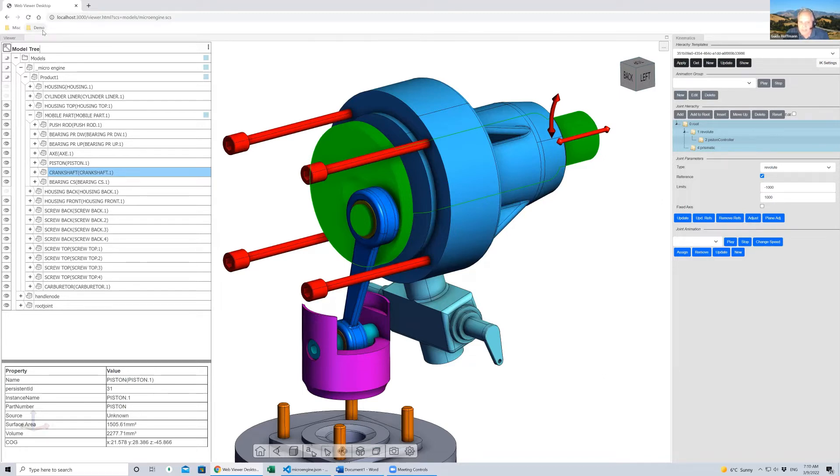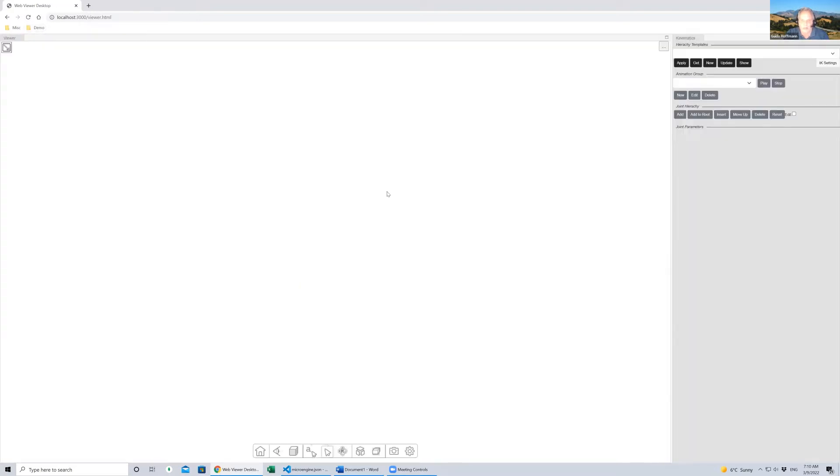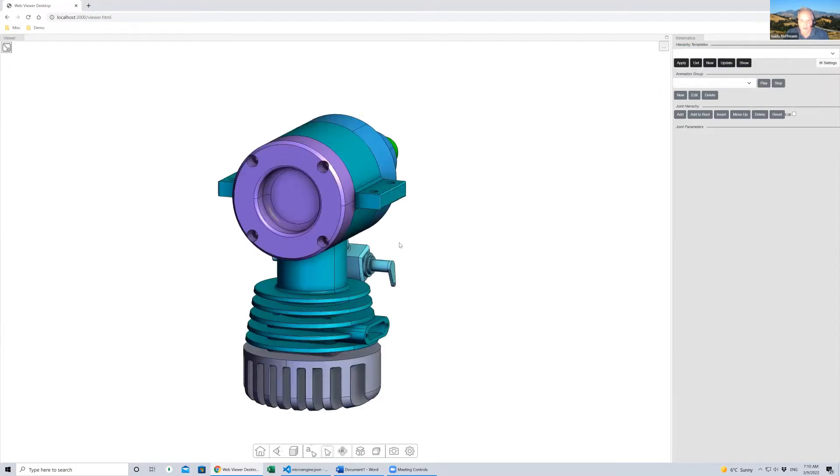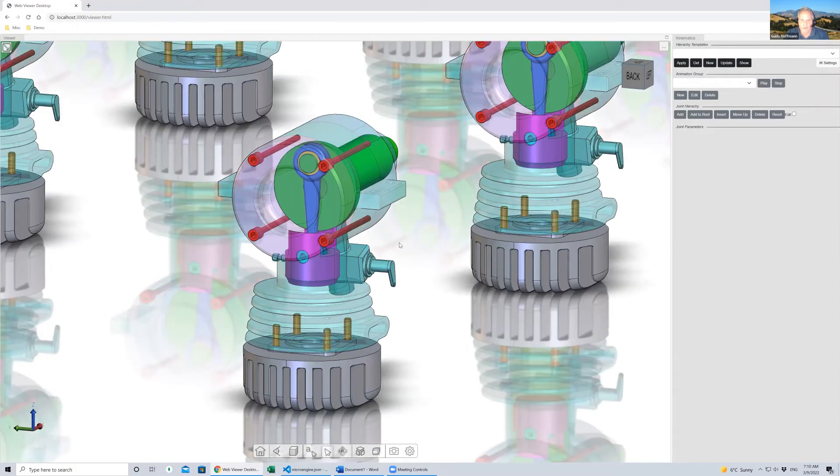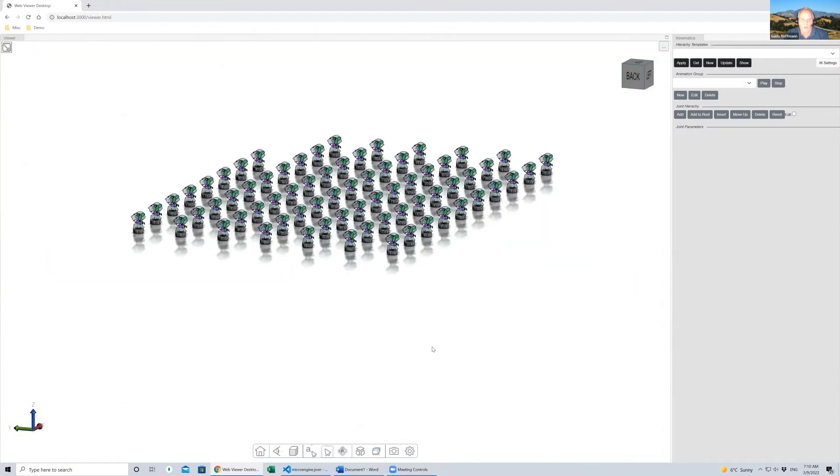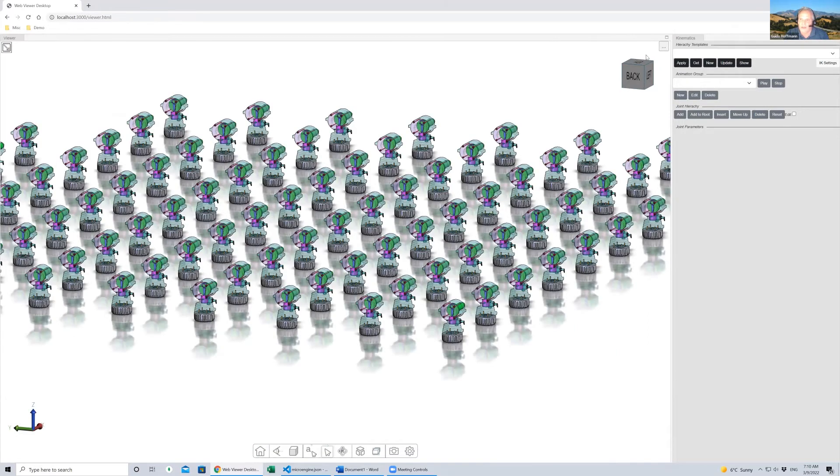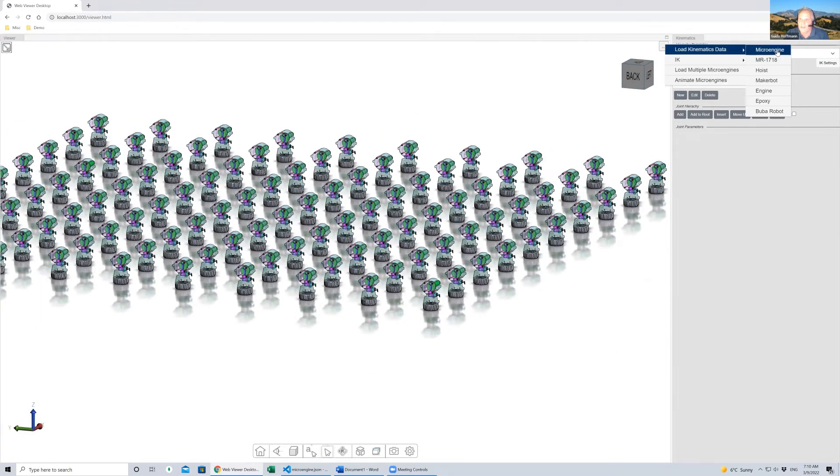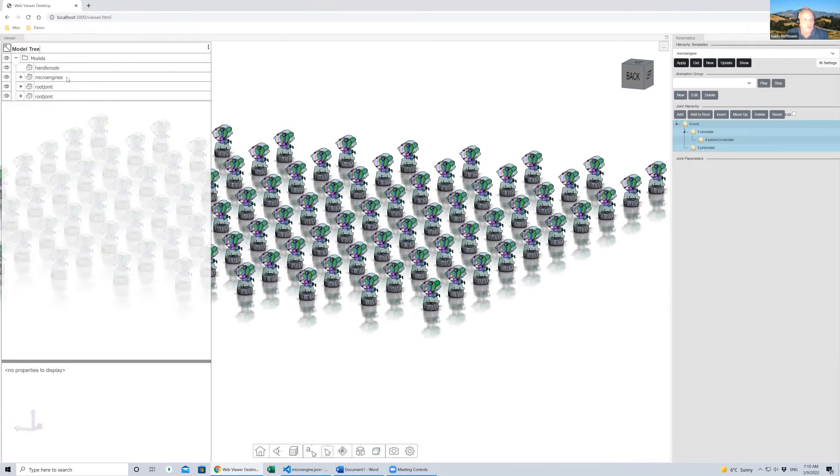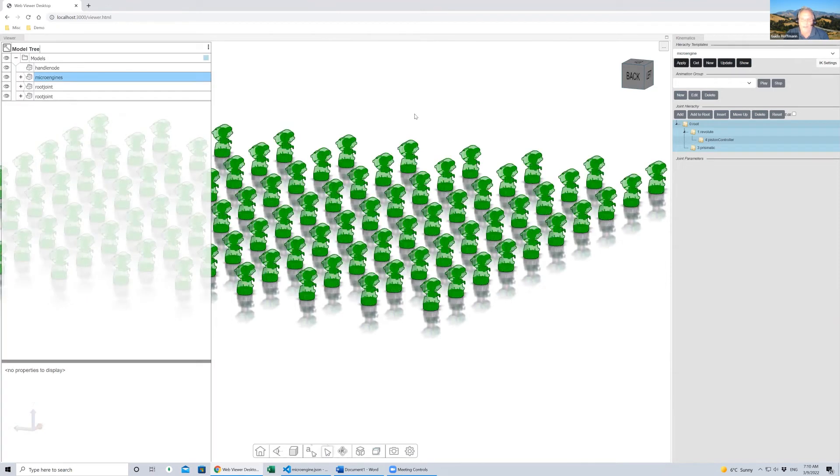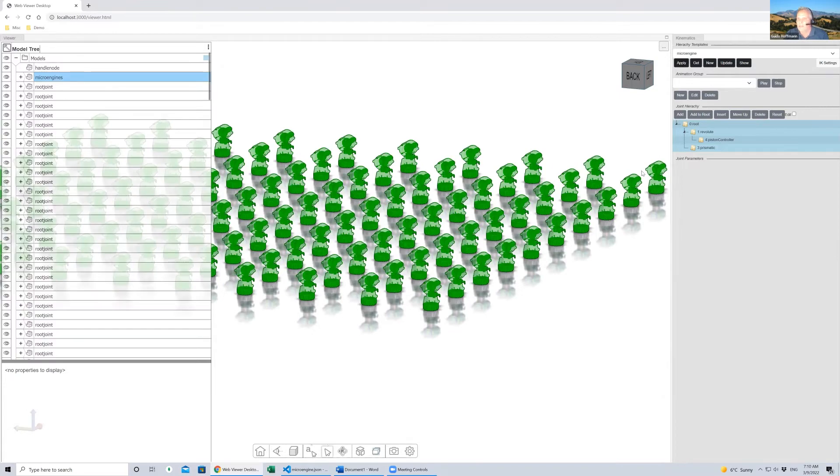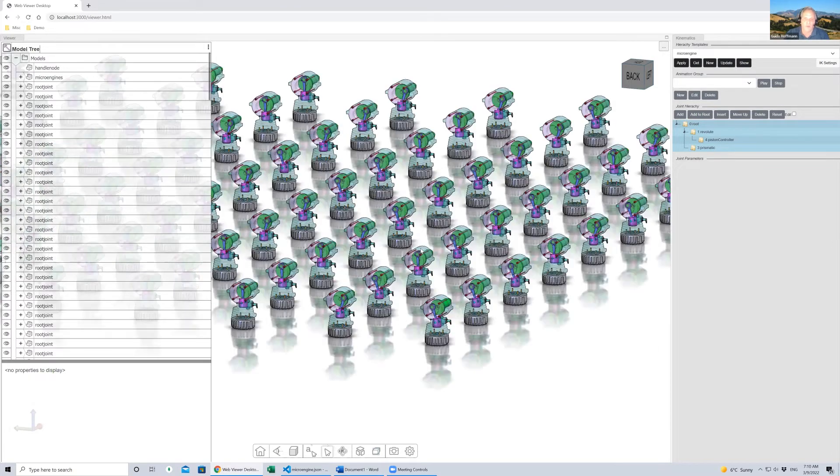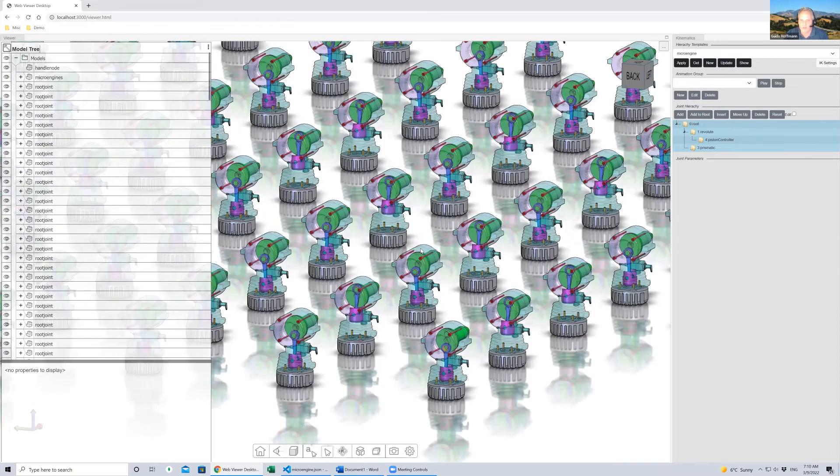You can have IoT data that drives this animation. I'll give you an example here. Let's start with an empty model, and instead of just one microengine, we load many of them, like a whole 10 by 10 models. All we need to do is load this previously defined kinematics definition for this model. Then by applying that to all those pistons simultaneously with a few lines of code, we can basically animate all those microengines.